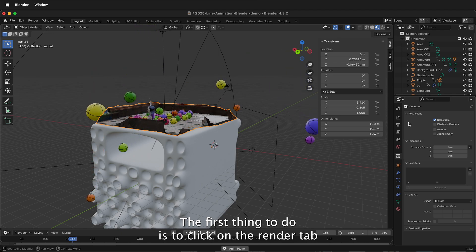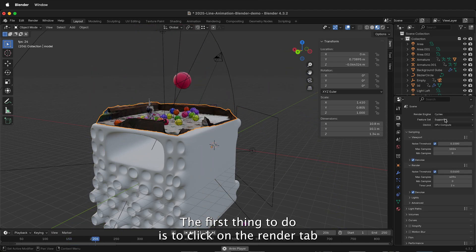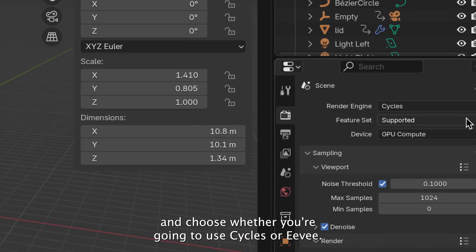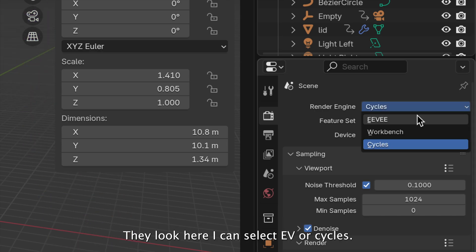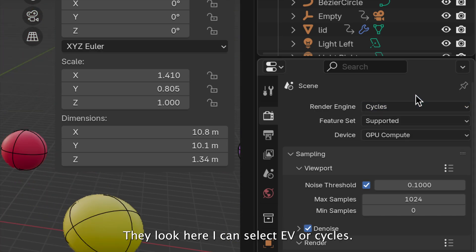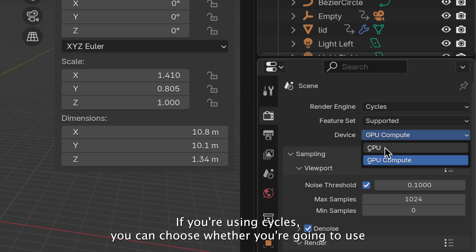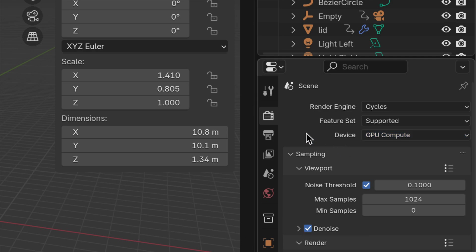The first thing to do is to click on the Render tab and choose whether you're going to use Cycles or Eevee. If I look here, I can select Eevee or Cycles. If you're using Cycles, you can choose whether you're going to use CPU or GPU compute.